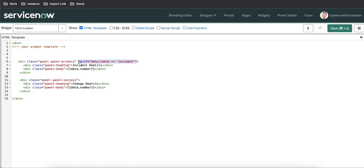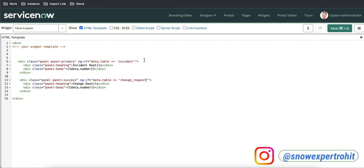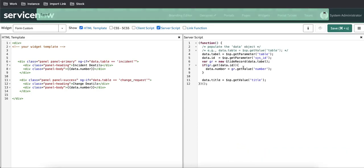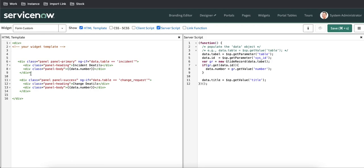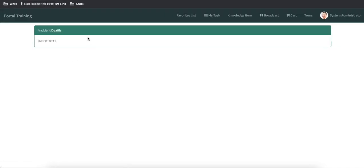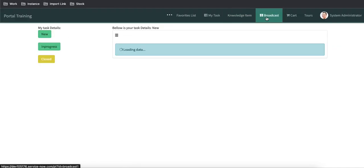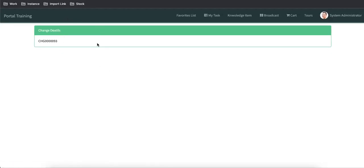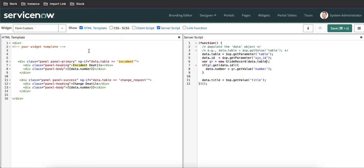Similarly I'll copy that and paste it for change_request. Using data.table or data.table name — based on the rendered table name — I define which design has to be shown. After refreshing, only incident details are visible on the incident. Going back to broadcast and opening the change request, the change design is shown. We are restricting the design through ng-if based on the table name.